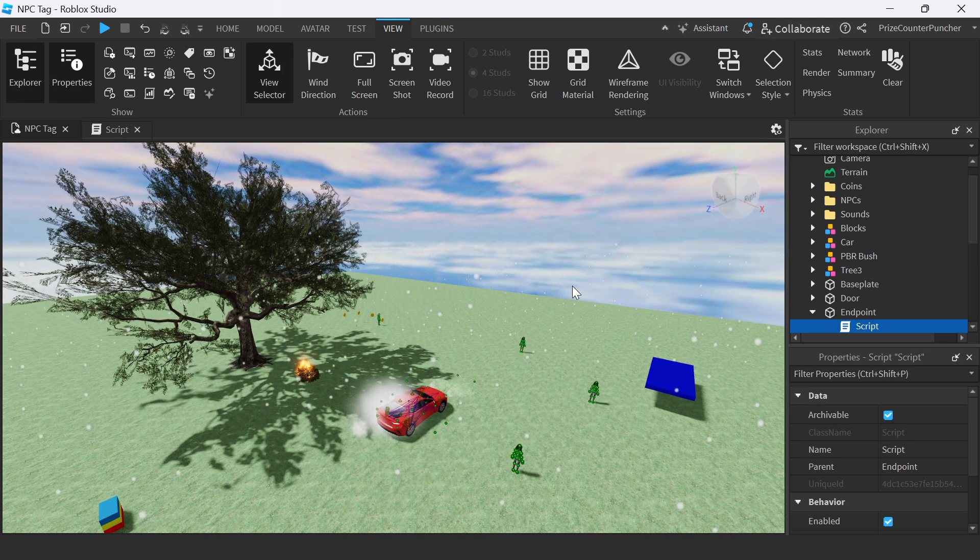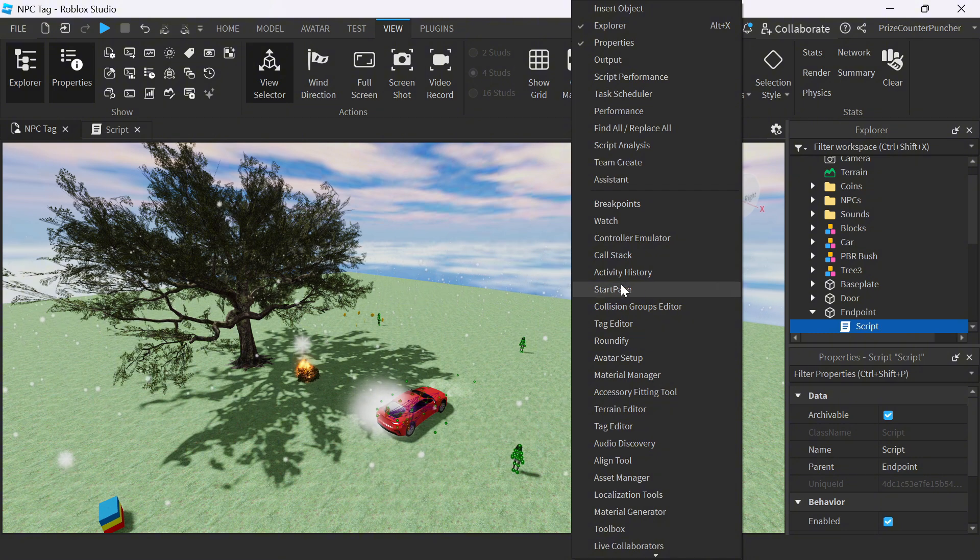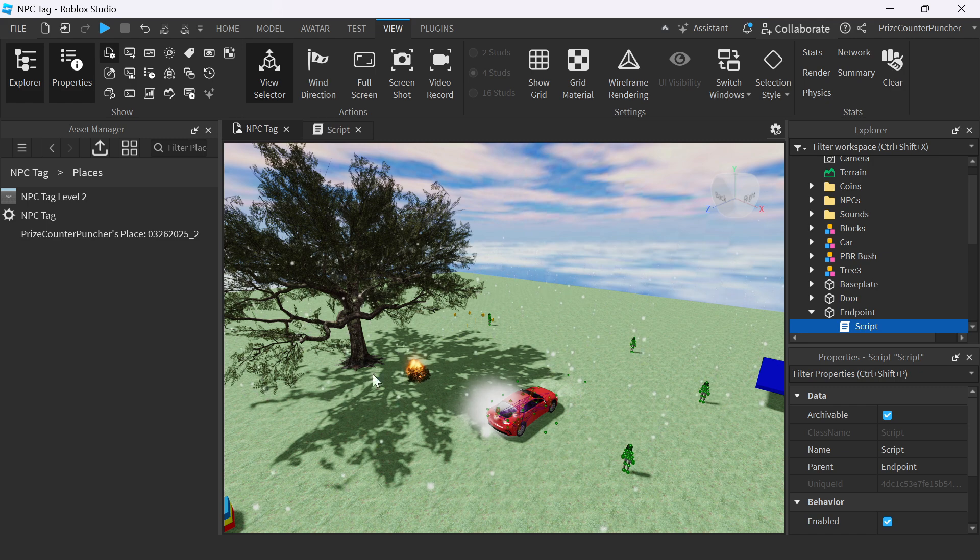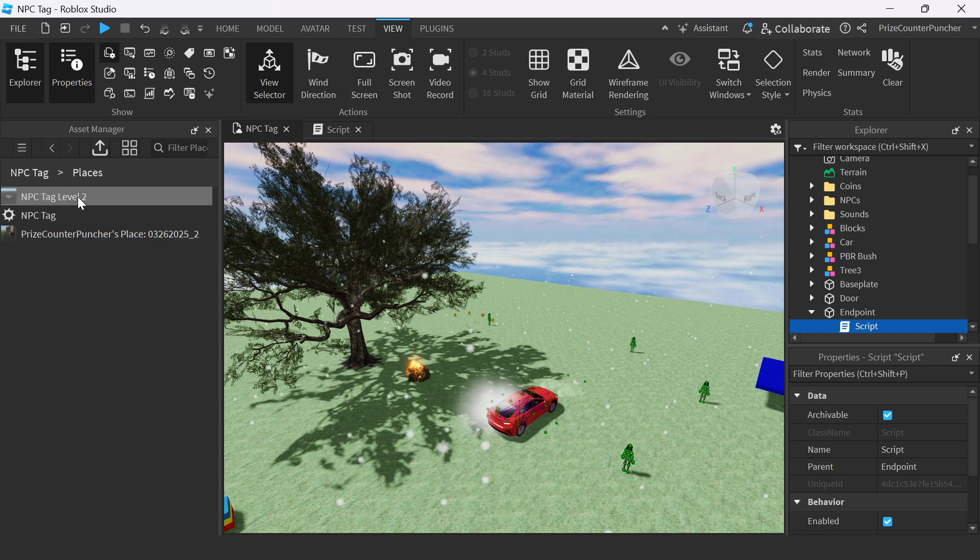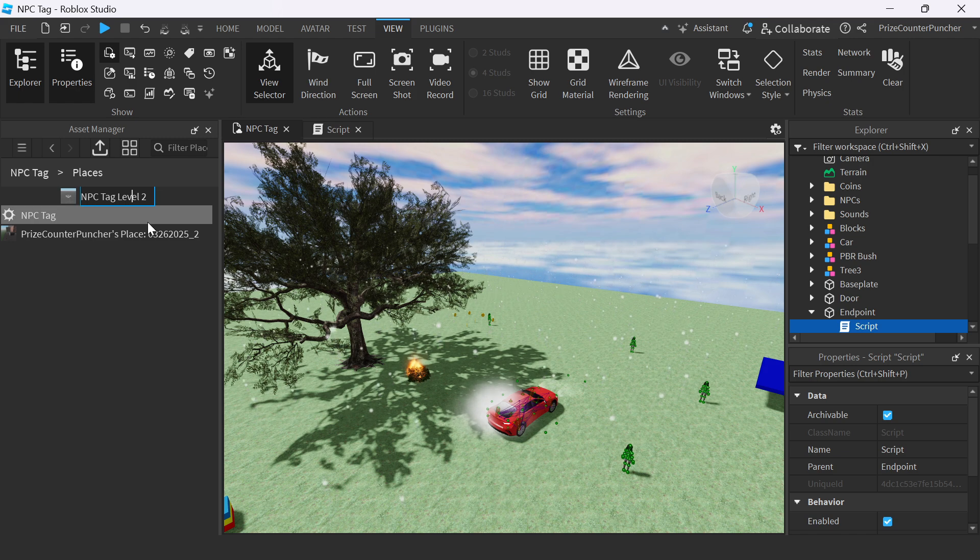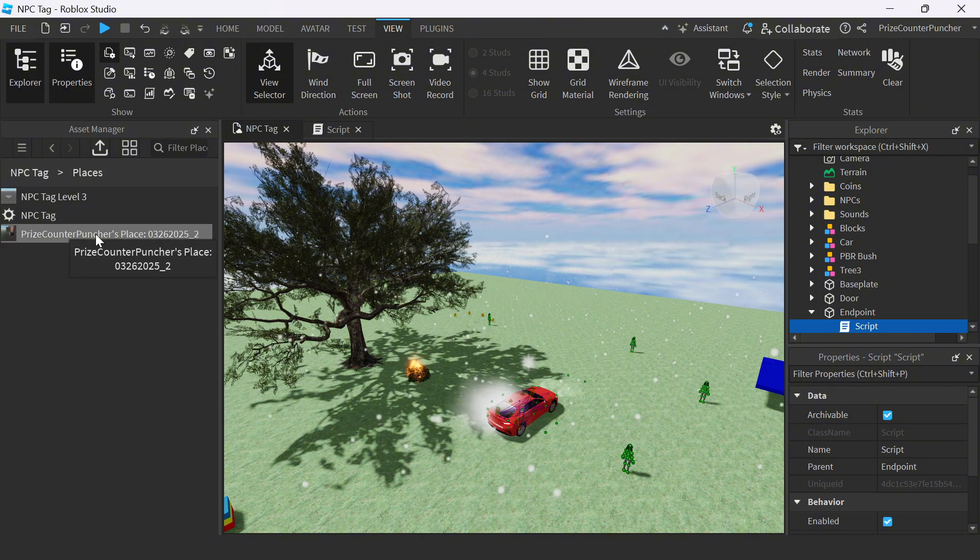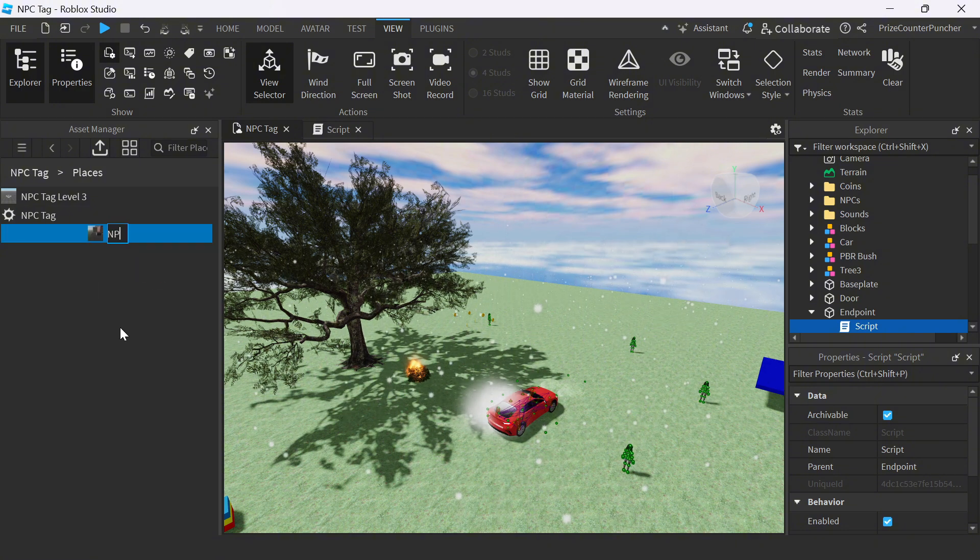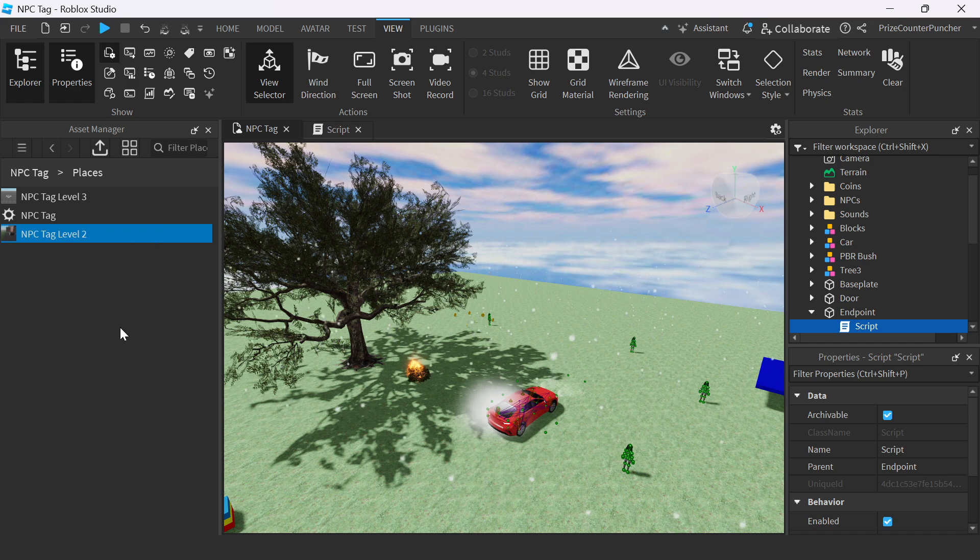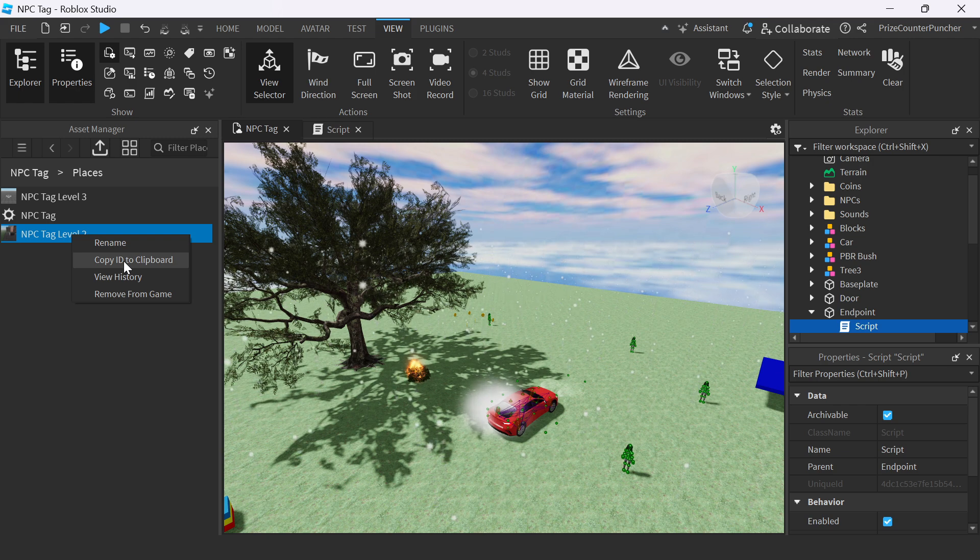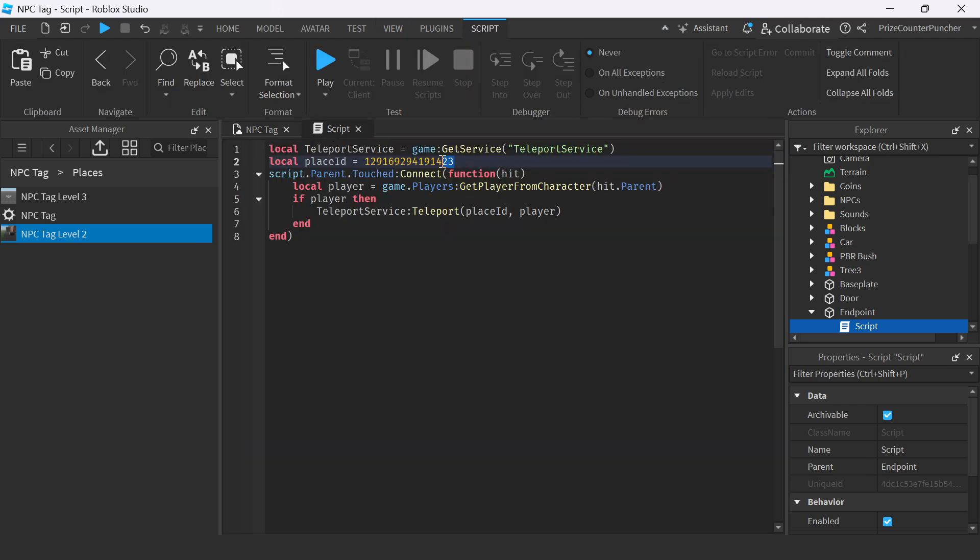Here we are back inside NPC Tag. We're going to go back to Asset Manager. And there it is. This is the new place that we have copied over. So how about I'll rename this place to NPC Tag Level 3. And I'll rename this one to NPC Tag Level 2. One other thing we need to do here is I need to right-click and copy ID to clipboard. Go back to the script and we need to paste in the place ID.